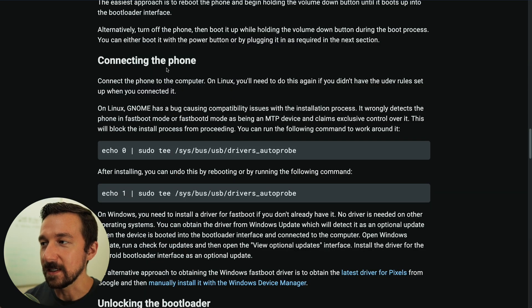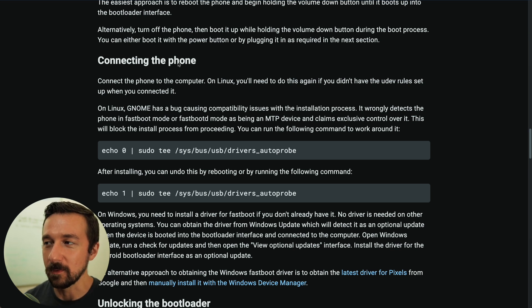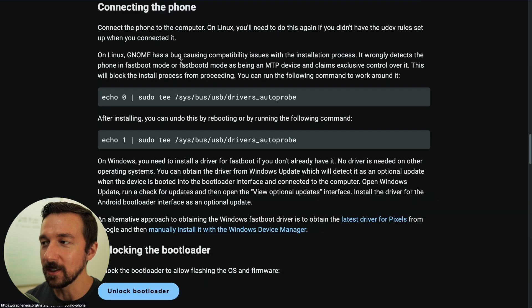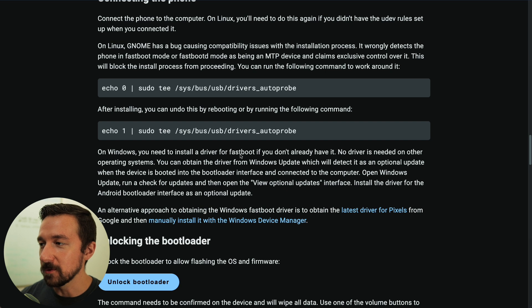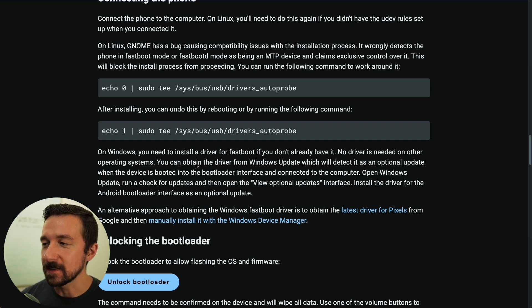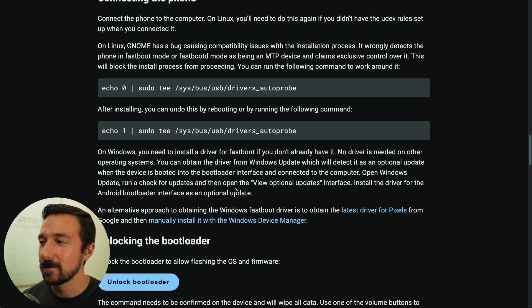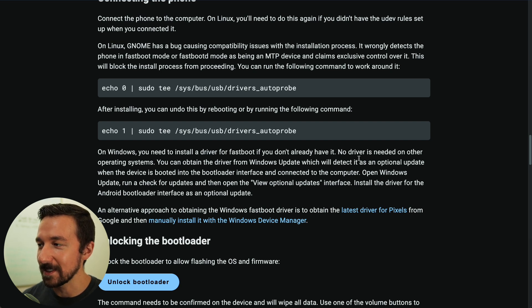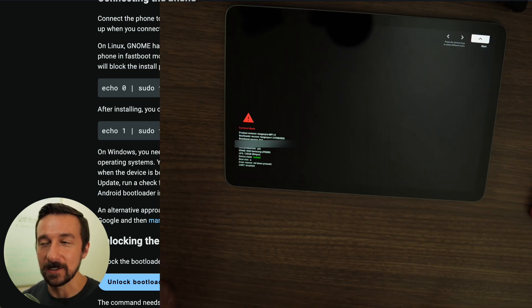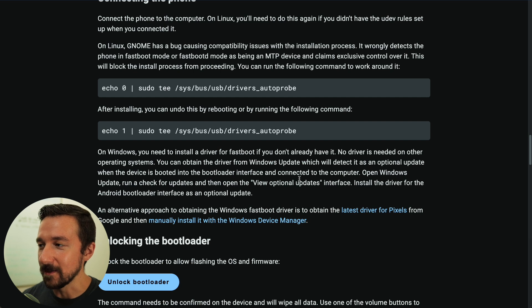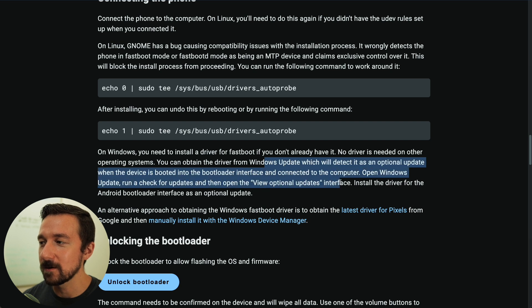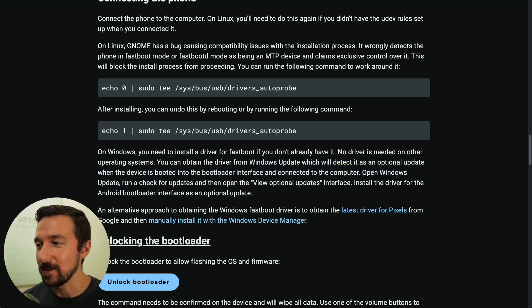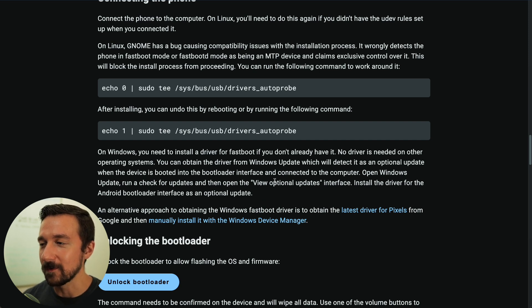So the next step is connecting the phone, or in this case, our tablet. Again, the Pixel tablet was just released, so they haven't updated the wording yet. But this is referring to your tablet. So on the note here, if you are on Windows, you need to install a driver for fastboot. If you don't already have it, no driver is needed on other operating systems. There's a couple ways you can install the fastboot driver on Windows. The first and easiest way, you can obtain the driver from Windows Update, which will detect it as an optional update when the device is booted into the bootloader interface, which is what we see on the screen now, and connected to the computer. So that's the easiest way. So if you are on Windows, just follow the instructions here. The second way is you can manually install it with Device Manager. So if you fill up to that, you can also go ahead and do that. But I would recommend the first method as that's easier and more straightforward.